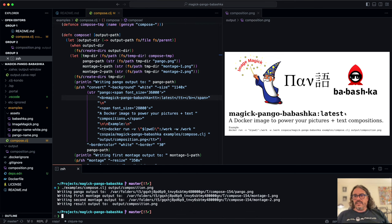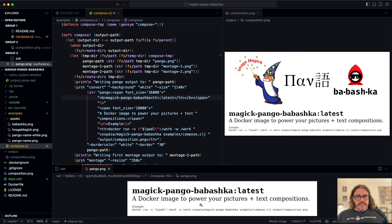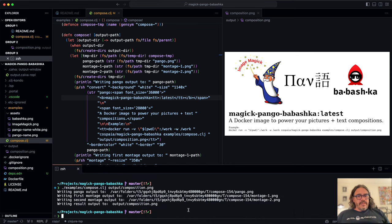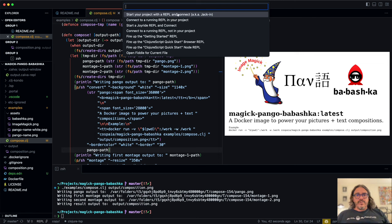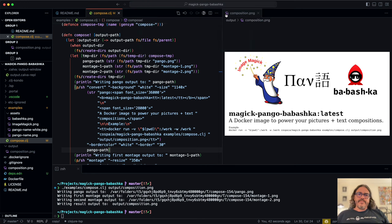Now we might want to look at the intermediate files. We can look at one here — this is the intermediate file with just the text that we then compose on top. But this was about interactive programming, and right now we've just been doing regular old-fashioned programming by running a script. For interactive programming, we'll start the REPL. I'll use the REPL button here: 'Start your project and connect' — also known as 'Jack in', as it's called in Calva.